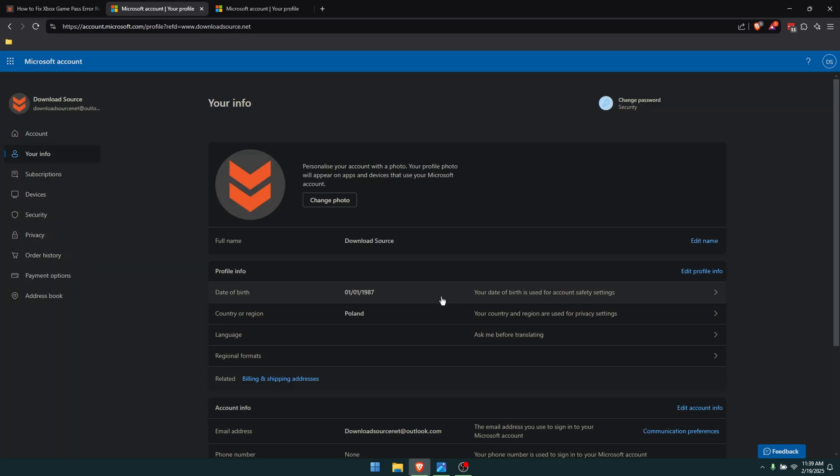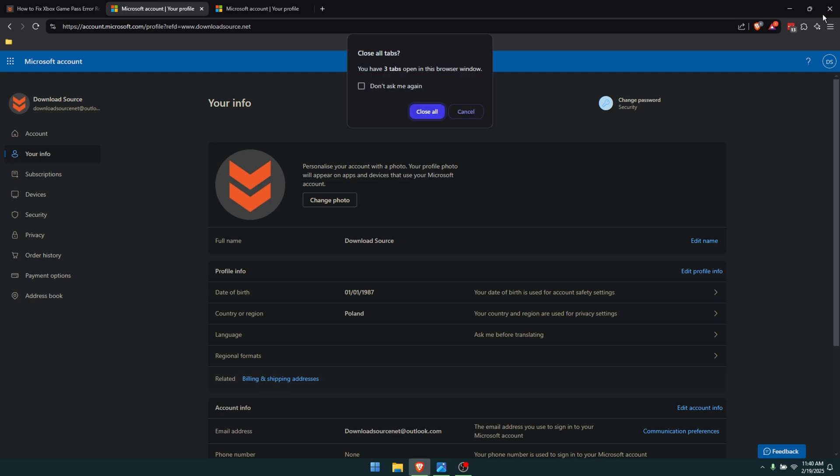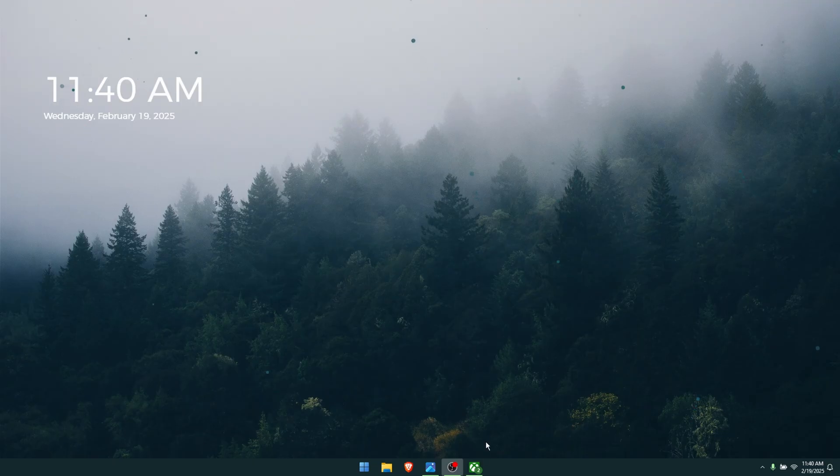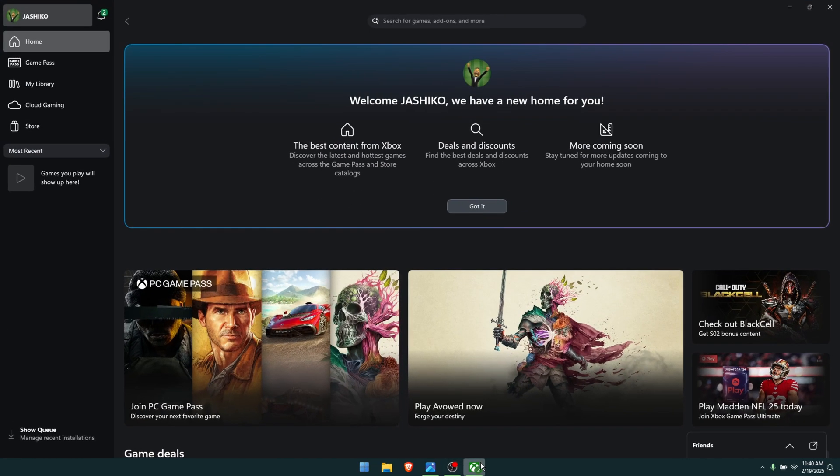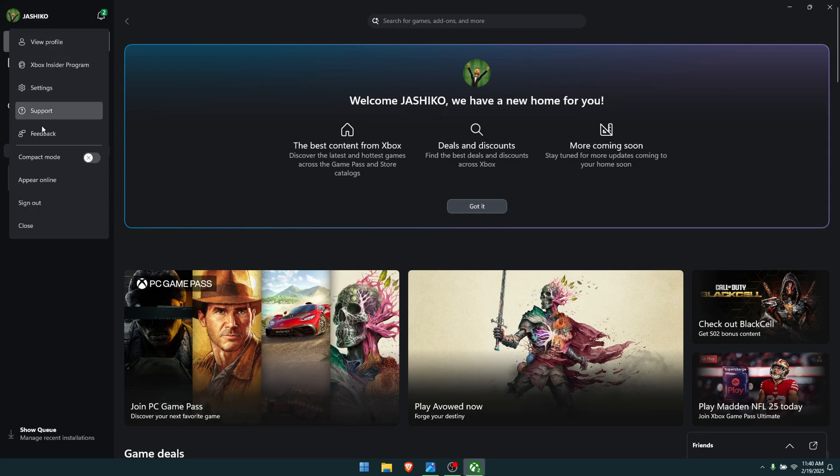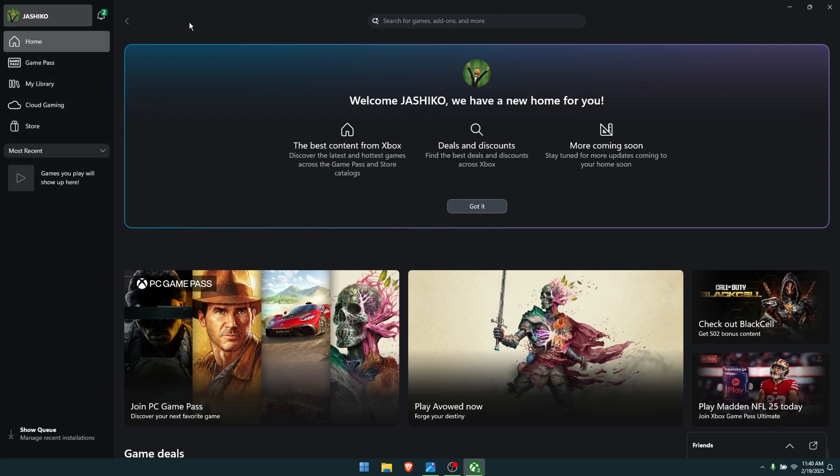However, there are a couple of annoying things that do take place. There is quite often a delay, so you'll probably need to open the Xbox app. Simply open it, go to your account, sign out. Do the same for the Microsoft Store and then sign back in.